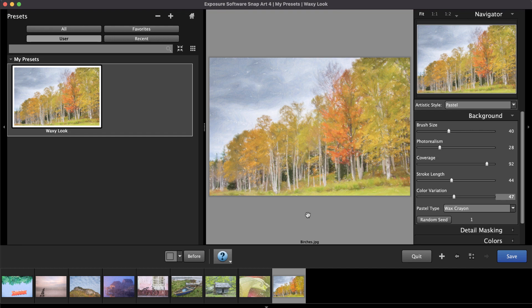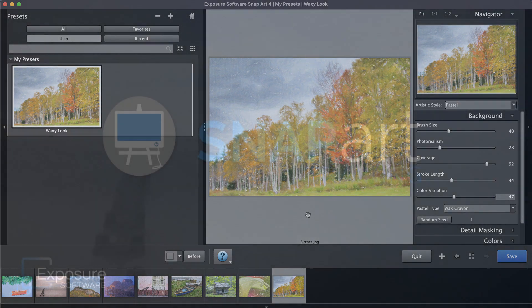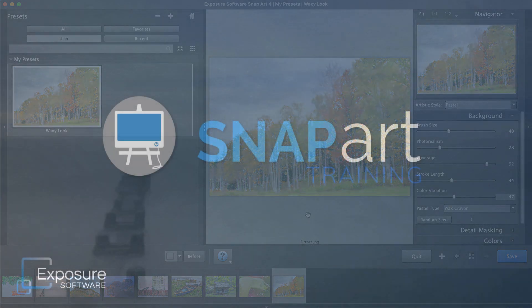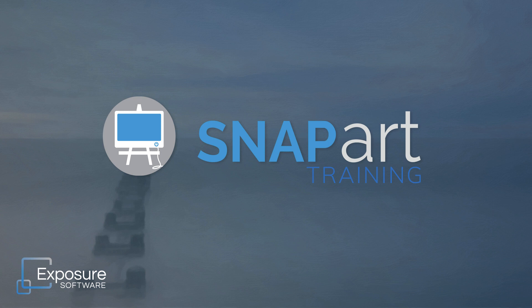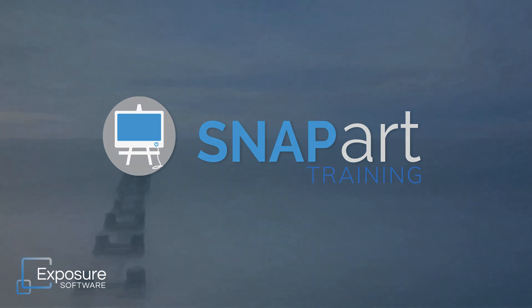And that completes our lesson on getting started with SnapArt. If you don't already own SnapArt, you can download the free trial from our website, Exposure.Software. To receive the latest updates about all our video content, subscribe to our channel on YouTube. Thanks for watching everyone!